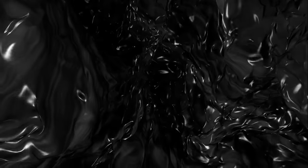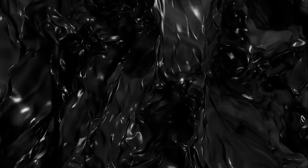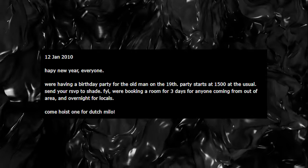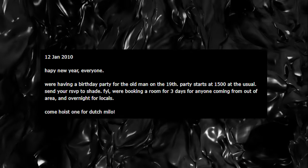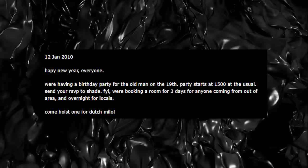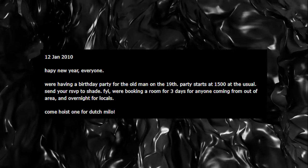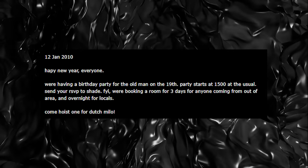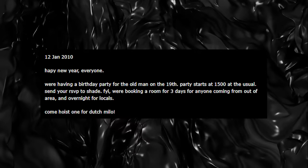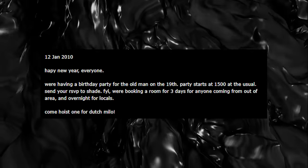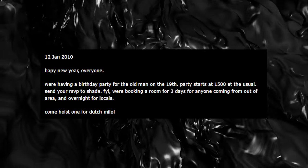Moving forward to January 2010, angel 26 returned, this time with an announcement: 'Happy New Year everyone. We're having a birthday party for the old man on the 19th. Party starts at 1500 at the usual. Send your RSVP to Shade. FYI, we're booking a room for three days for anyone coming out of the area and overnight for locals. Come hoist one for Dutch Milo.'